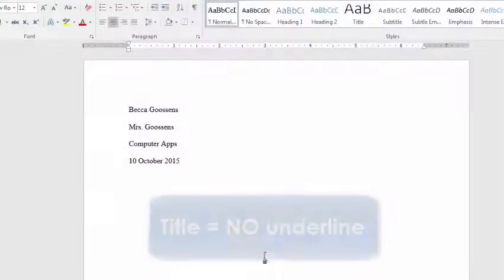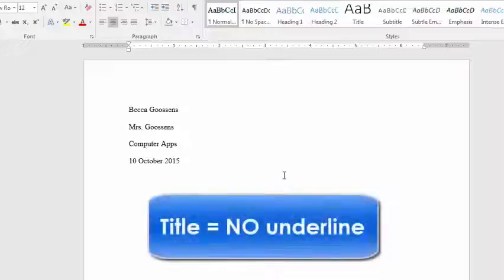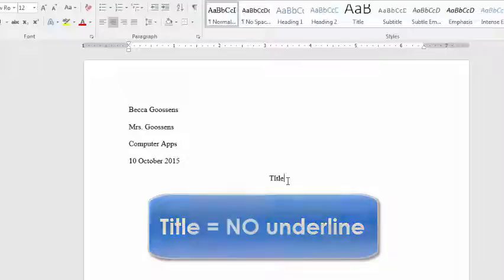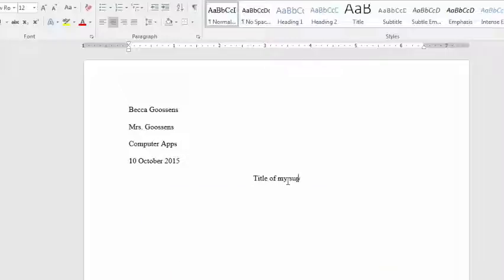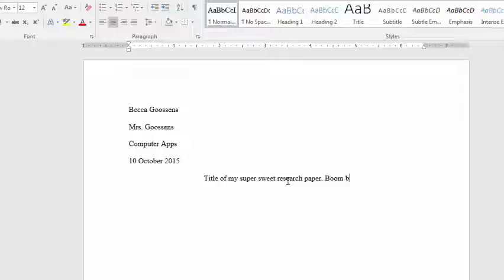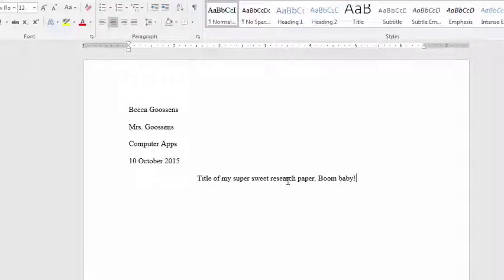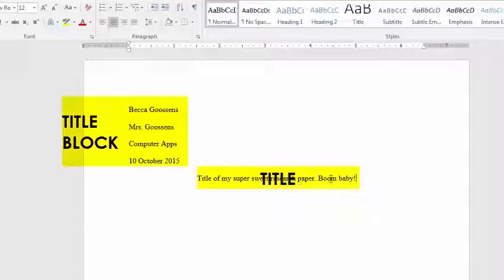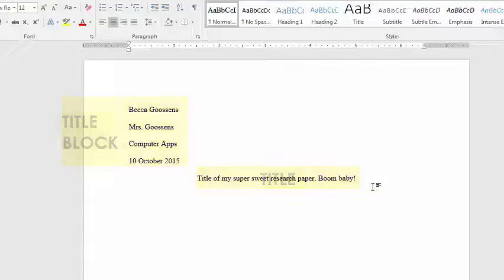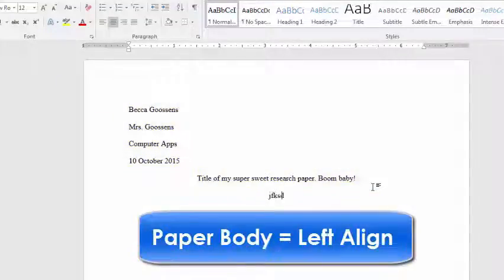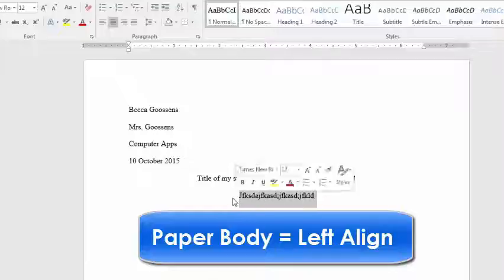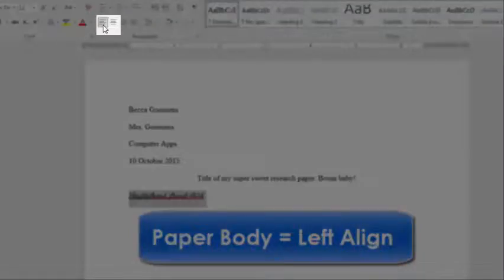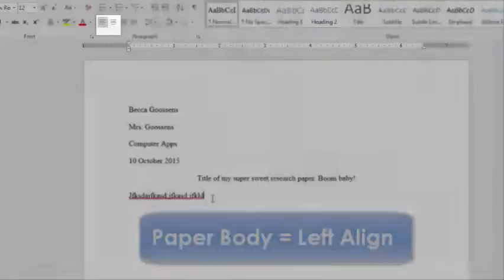So, in MLA documents, the only thing that happens with the title is that it's centered. So, title of my super sweet research paper. Boom, baby! So, this is how our research paper is set up. I've got a title block with my four things over here. My title is centered, not underlined, and then I press enter. When I type my paper, am I going to want my paper to be centered? Probably not. So, make sure that your paper is on left align.